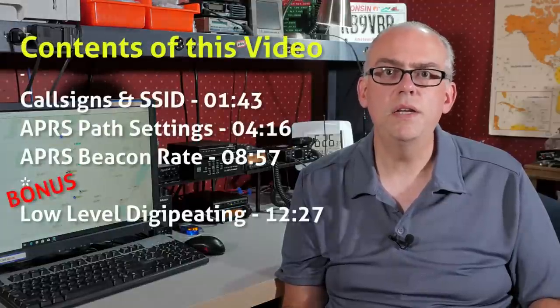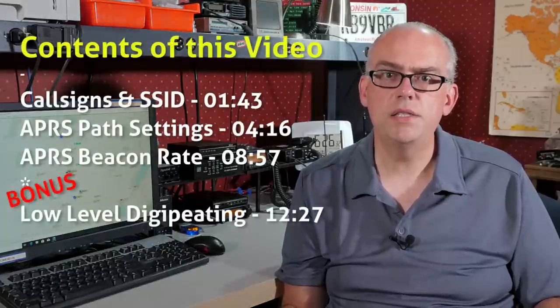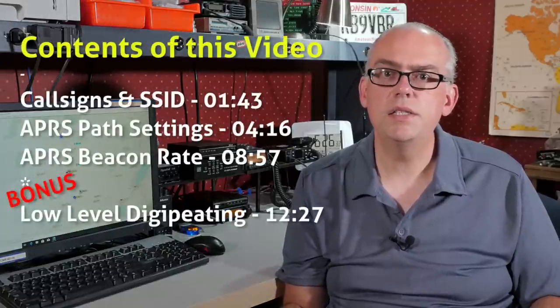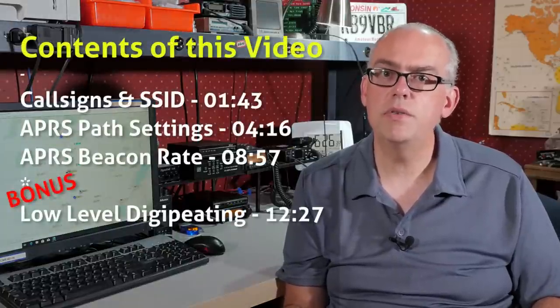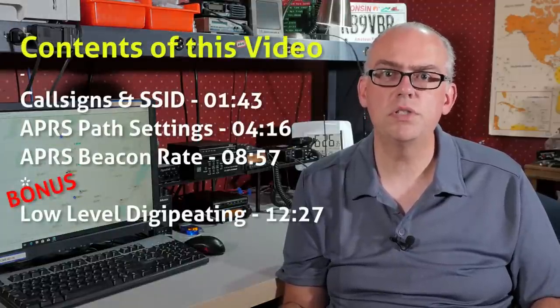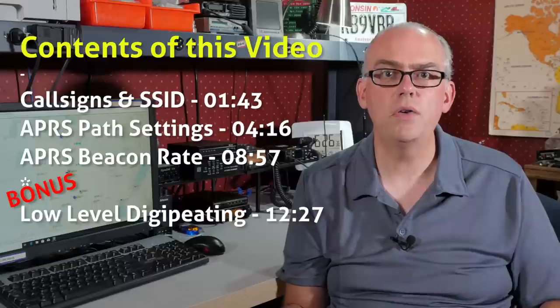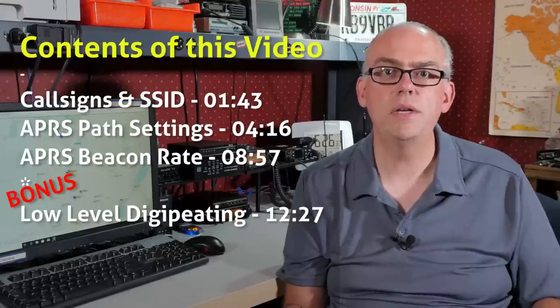So in this video, we're going to talk about three important concepts in APRS. First, your call sign and SSIDs. Next, APRS path protocols. And finally, your APRS beacon rate.